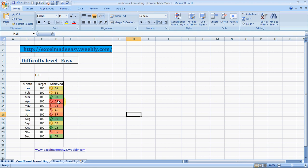What I have observed is Excel takes out the median, the average of this range, and then based on that it gives you these arrows: below average, high average. That's how it shows.